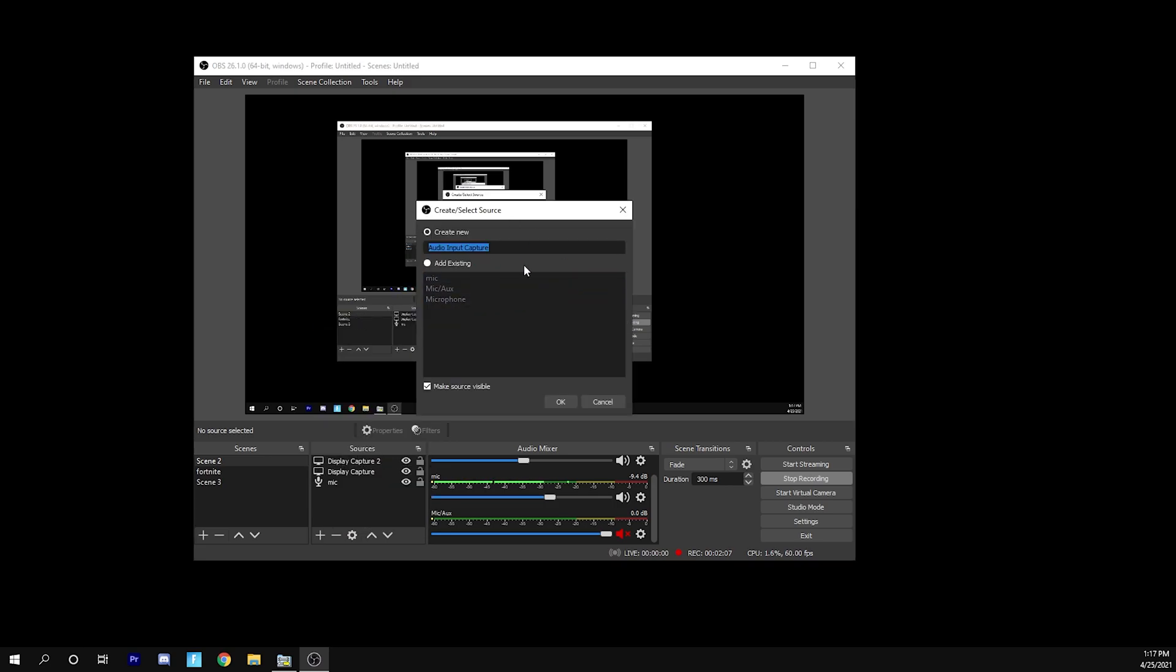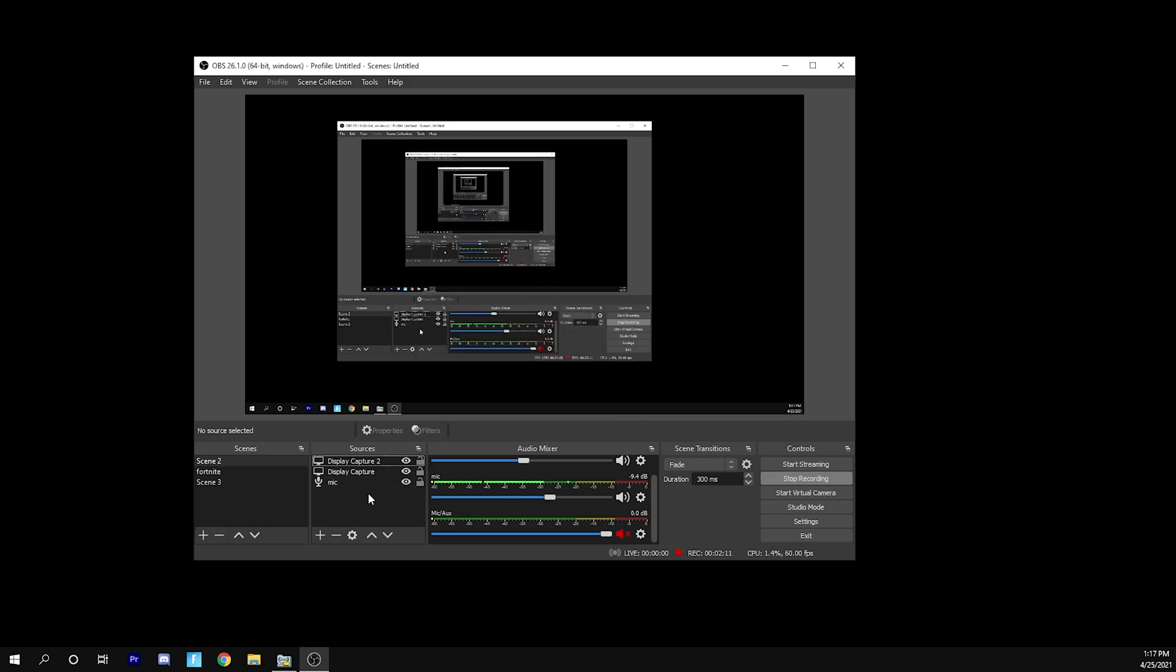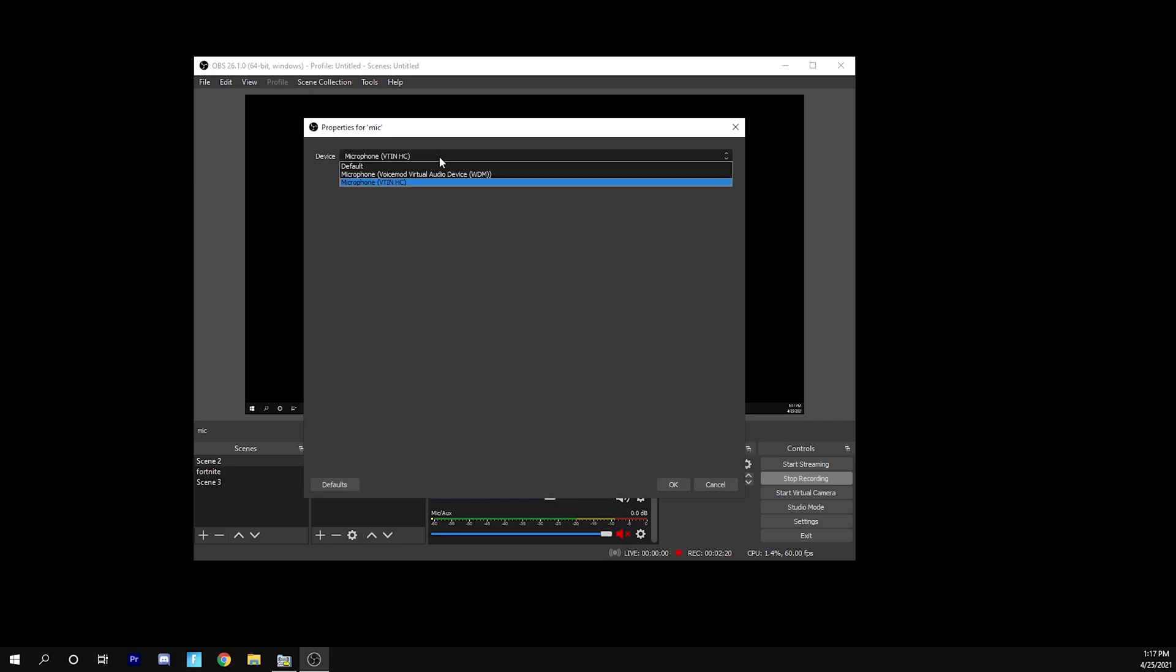You're going to name this whatever. I recommend naming this microphone for the scene's filter, whatever you want to. I just named my mic. Once you have that created, what you're going to do is double click on this and then you choose your microphone that you have right here.